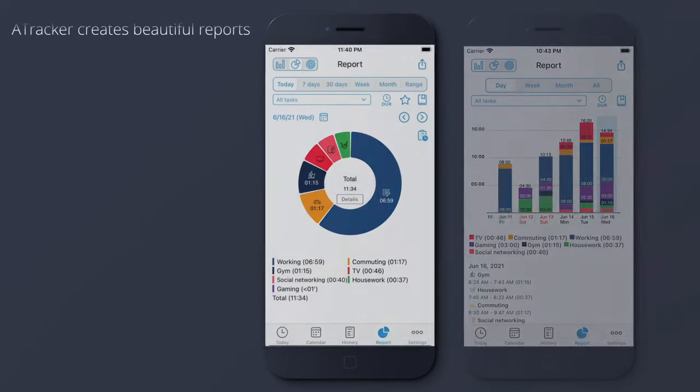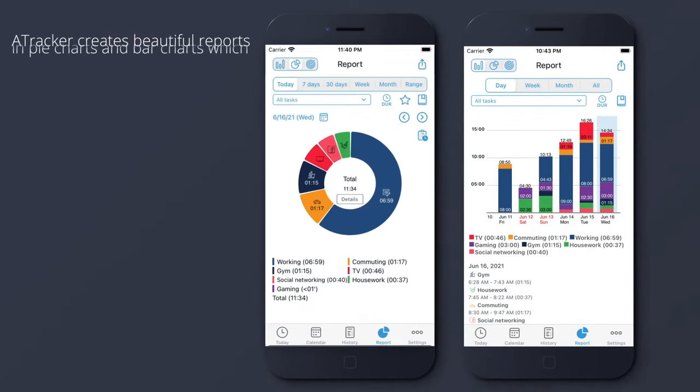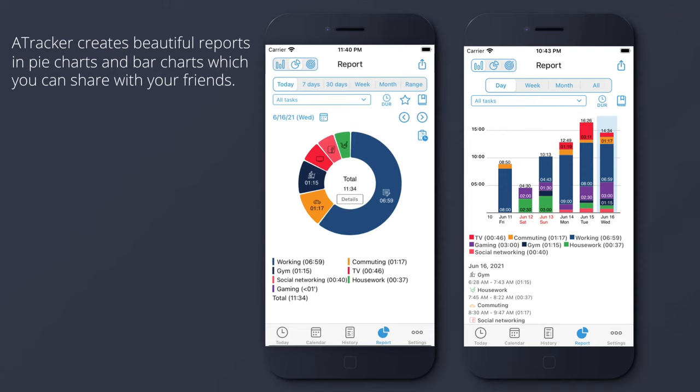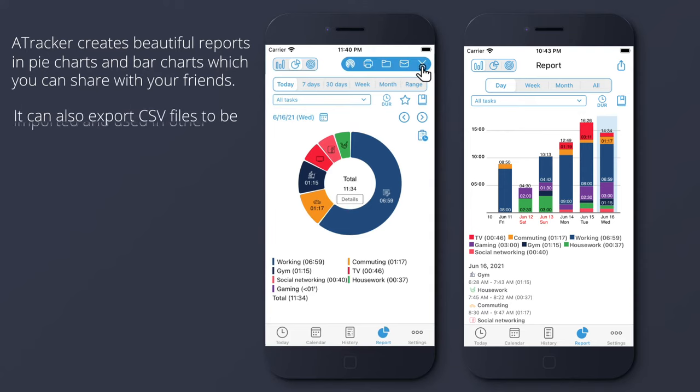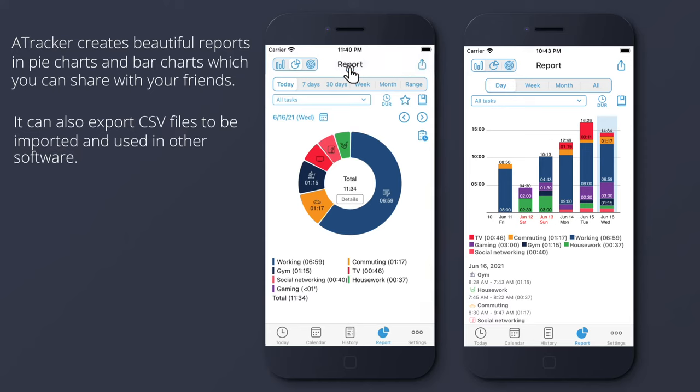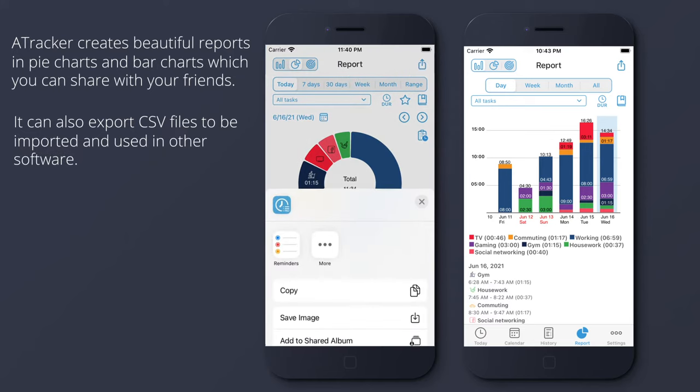A-Tracker creates beautiful reports in pie charts and bar charts, which you can share with your friends. It can also export CSV files to be imported and used in other software.